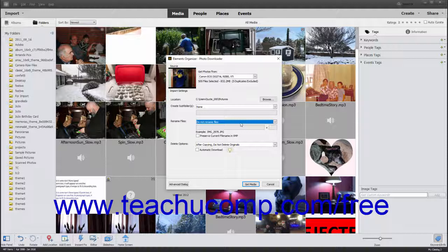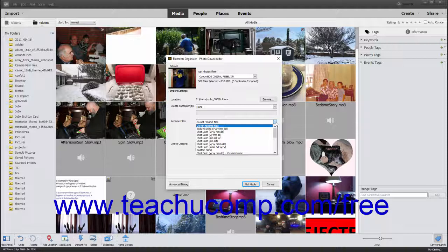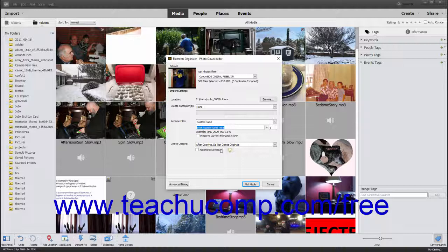The Rename Files field lets you rename the photos and videos as you import them into Photoshop Elements. Use the Rename Files drop-down to select the pattern to use when renaming the imported files. To not rename the files, select Do Not Rename Files from the drop-down menu. Otherwise, select a renaming format from the drop-down menu. If you select any pattern that uses the Custom Name choice, enter the custom name into the field immediately below the drop-down. If you make a renaming choice, enter the starting number for renamed files into the Number field that appears below and to the right of the drop-down.